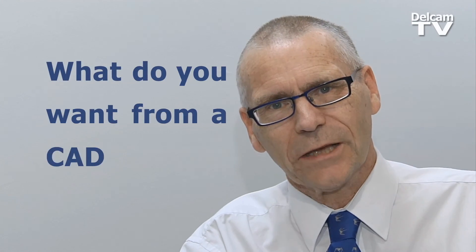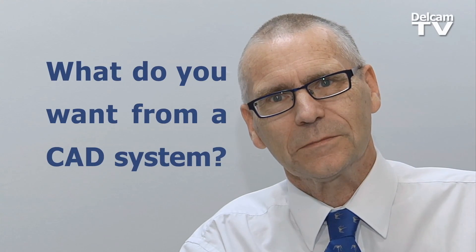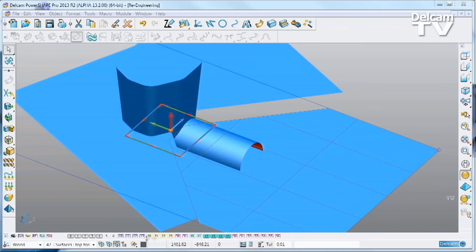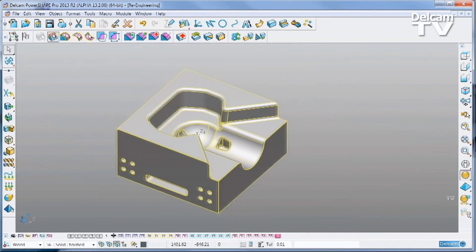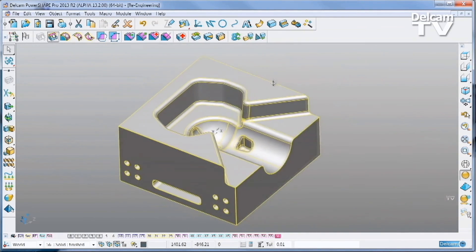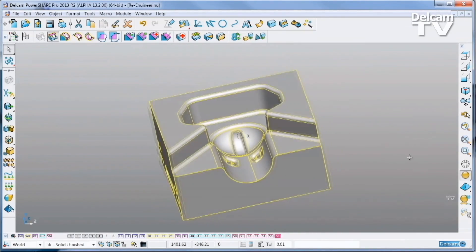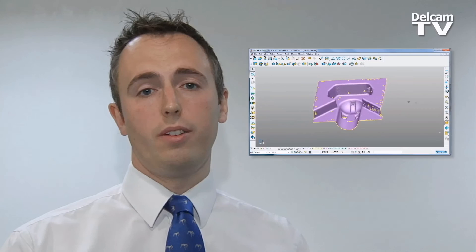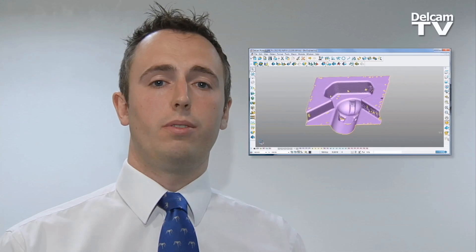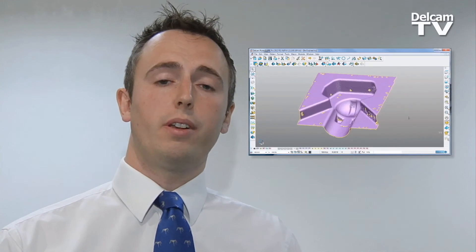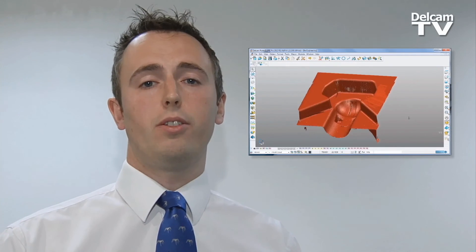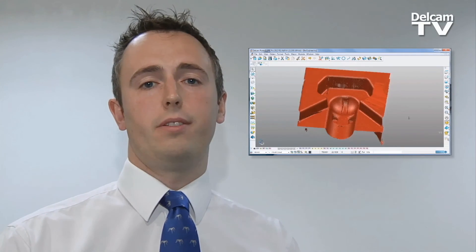What do you want from a CAD system? We think you want to be able to use any type of 3D data — surfaces, solids, triangles, or even point clouds — all in a single environment.